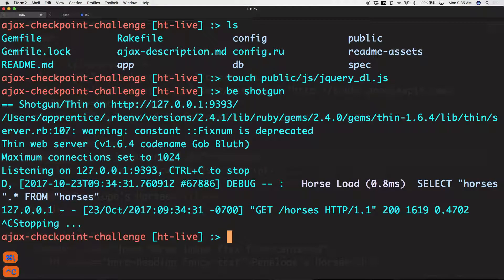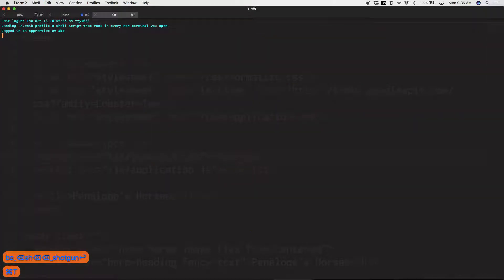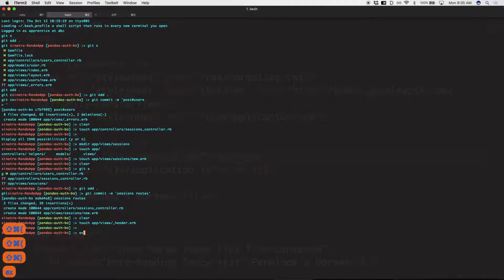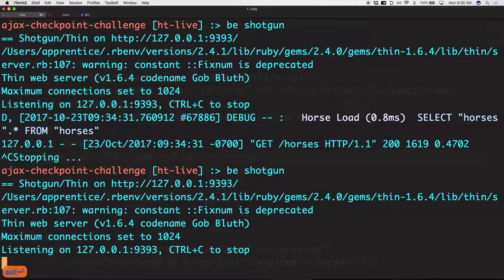Let's commit. I like to have one terminal tab for my server and another tab for commits. Later in life when you use advanced tools like Guard and live reload you'll have another tab for that, and probably a fourth tab running specs — all for the same app. In real life you're not working on 14 different challenges every day; you're working on one application all day every day.